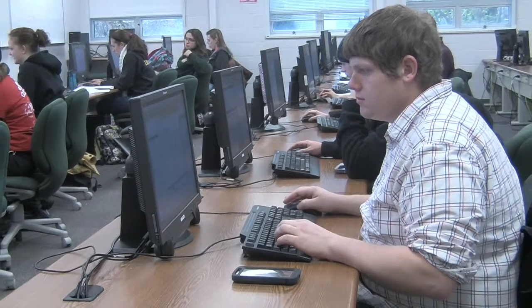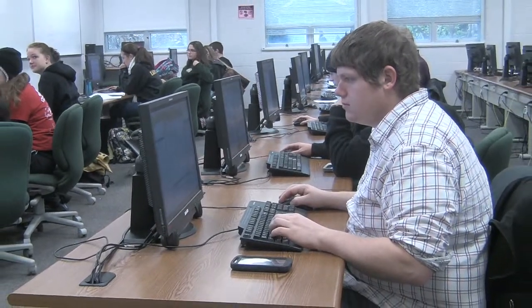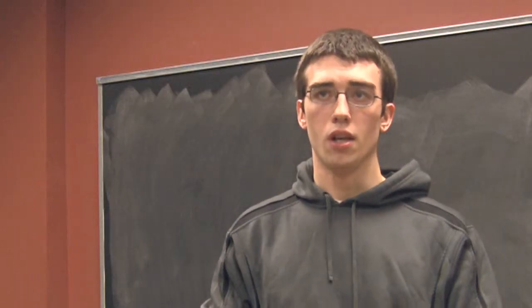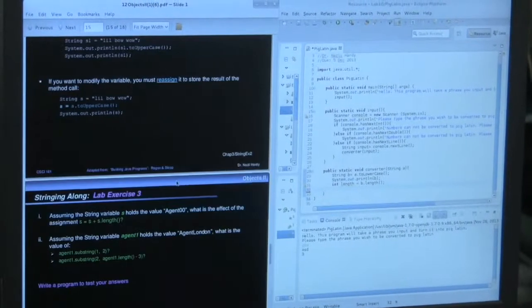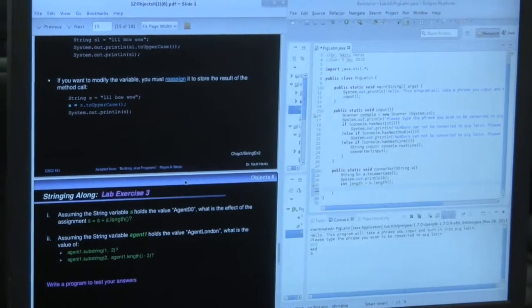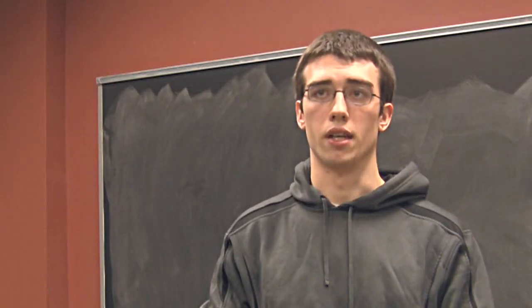Computer science as a major teaches you a different way to think about problems. So even if you don't get a job directly working with a computer, you could still be thinking that same mindset.